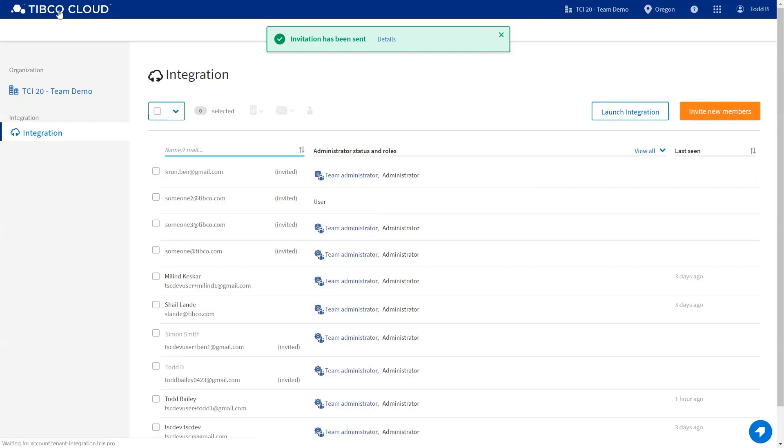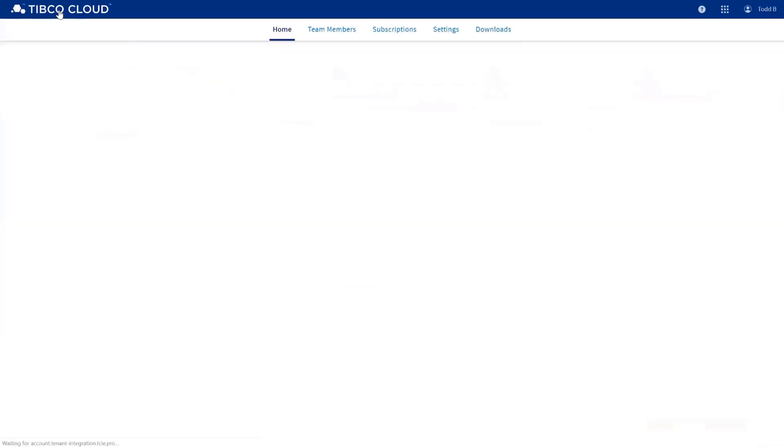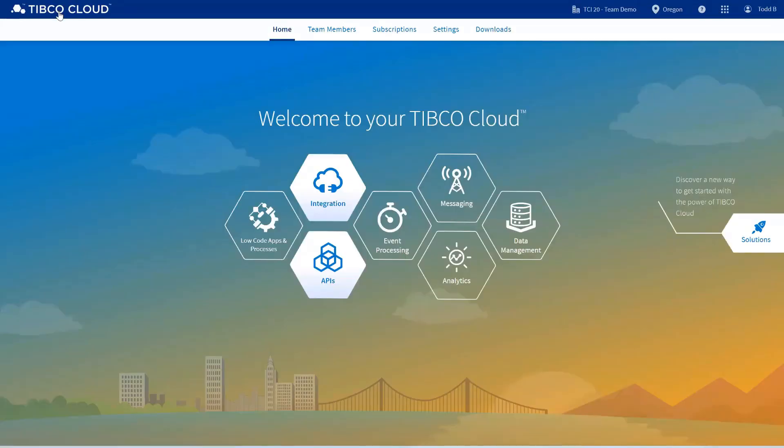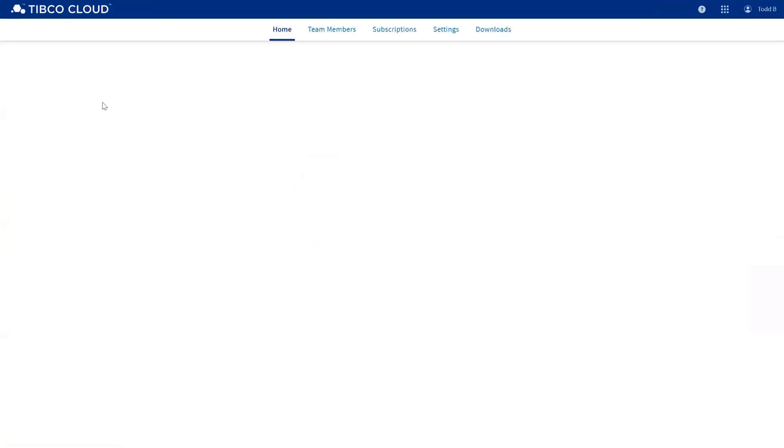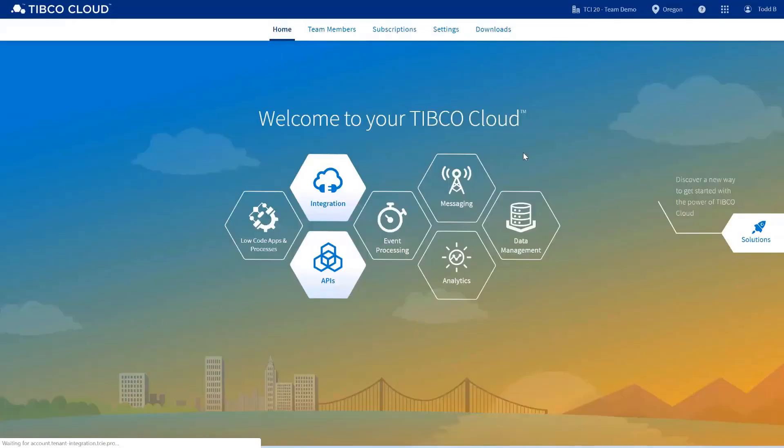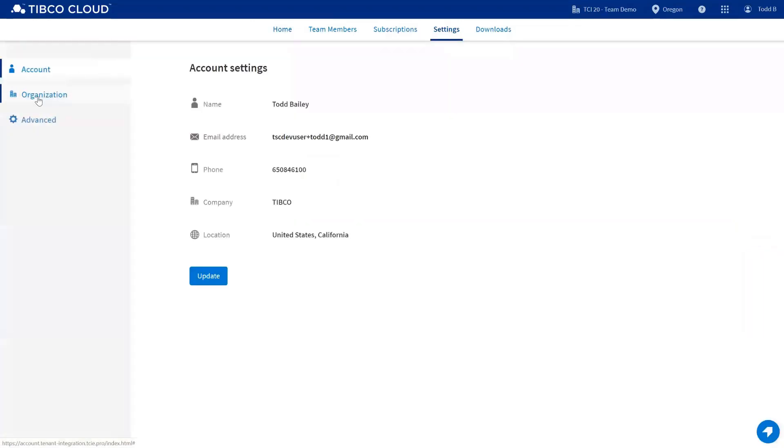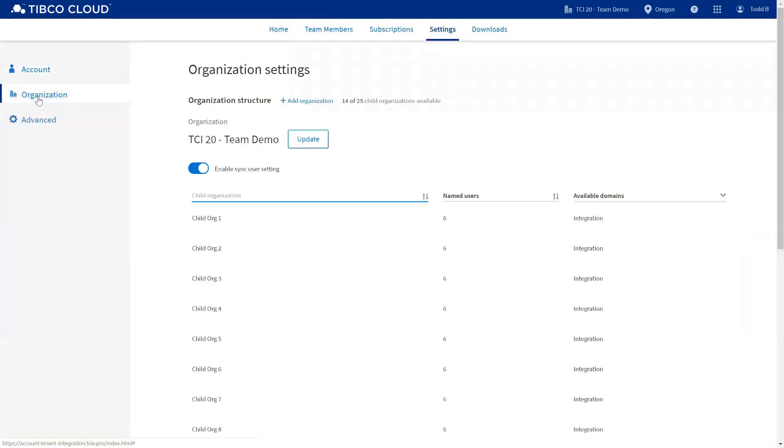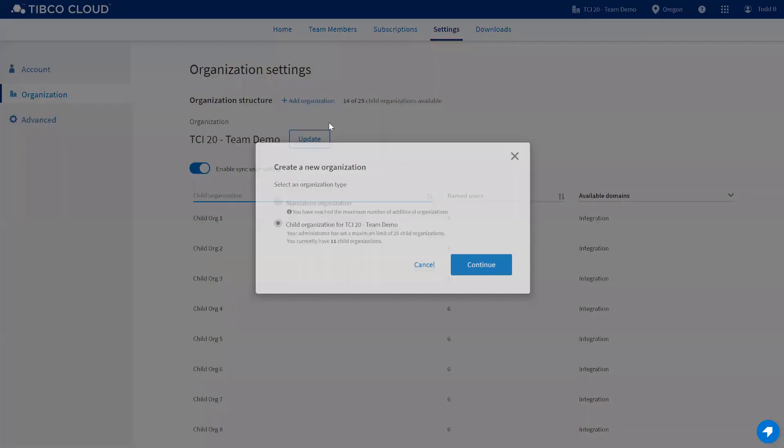Next, I'm going to show you how to add child organizations depending on your subscription. So you go back to the main TIBCO Cloud menu that you can access by just clicking on TIBCO Cloud in the upper left-hand corner, select settings, go to organization, and you click on add organization.